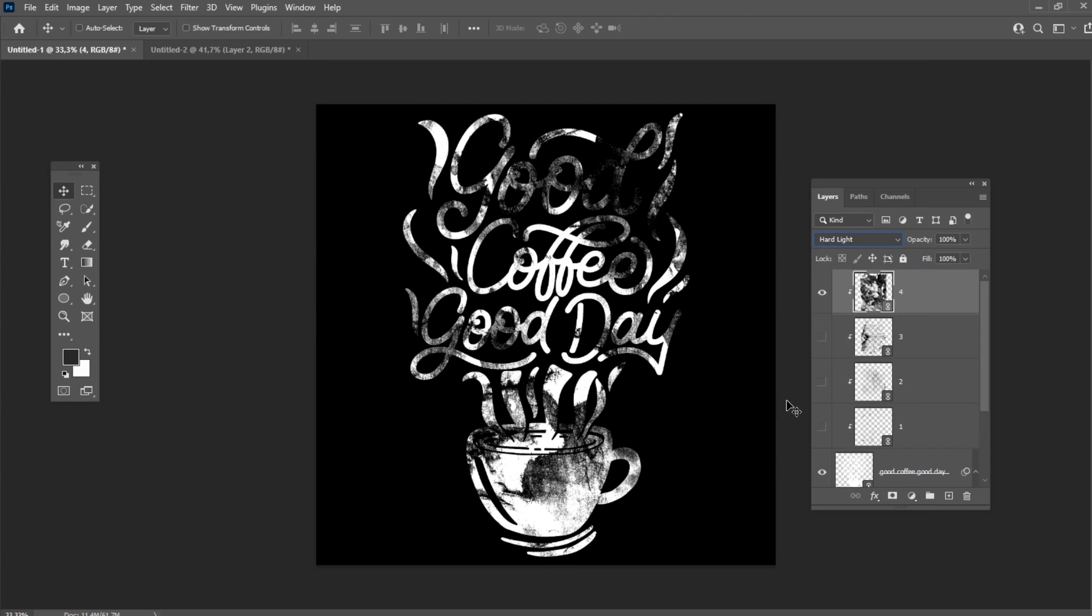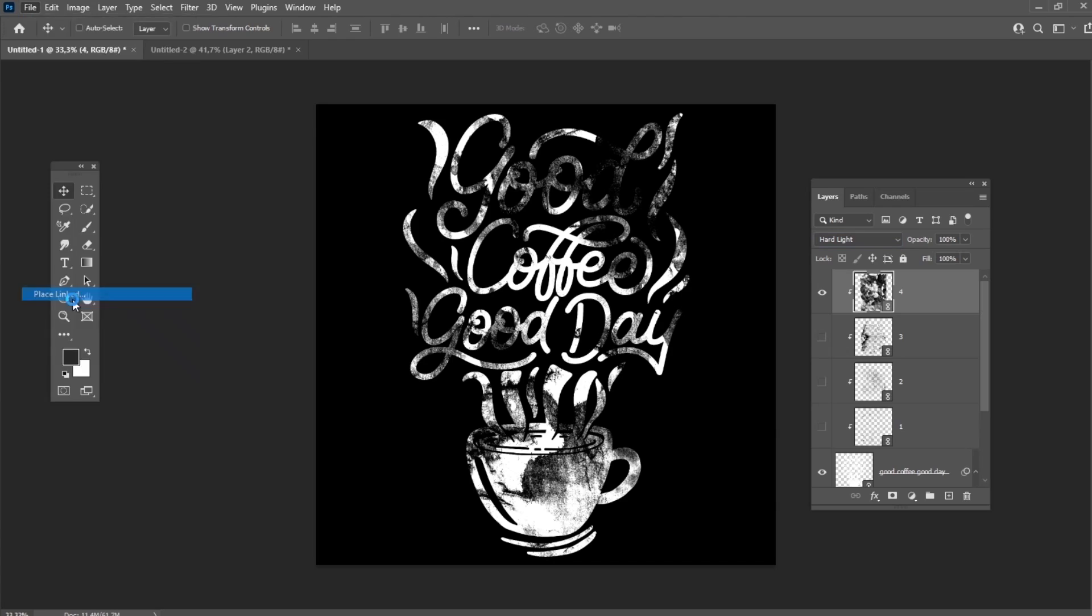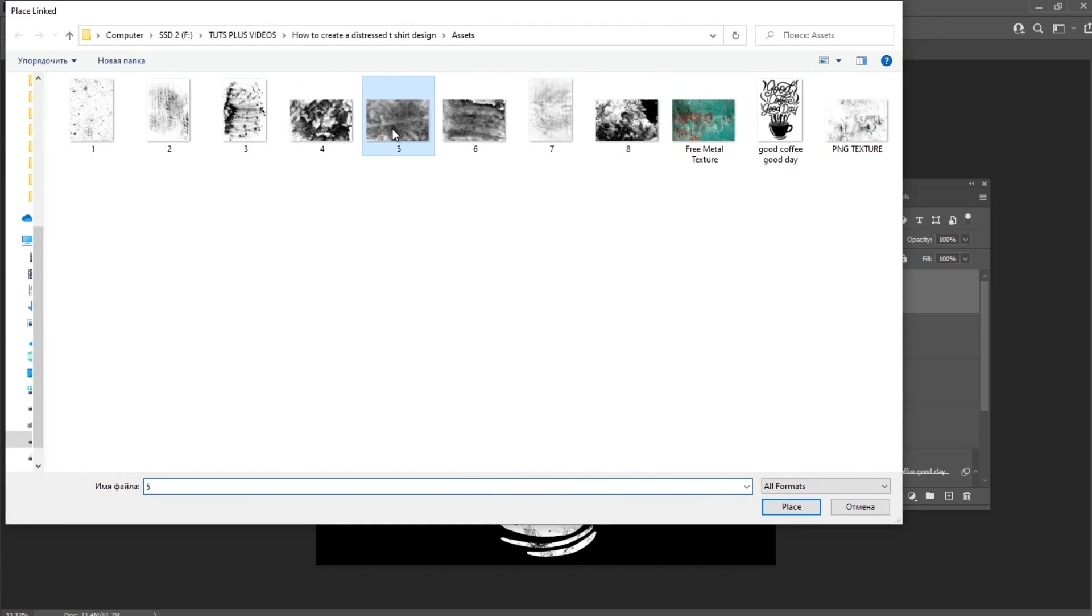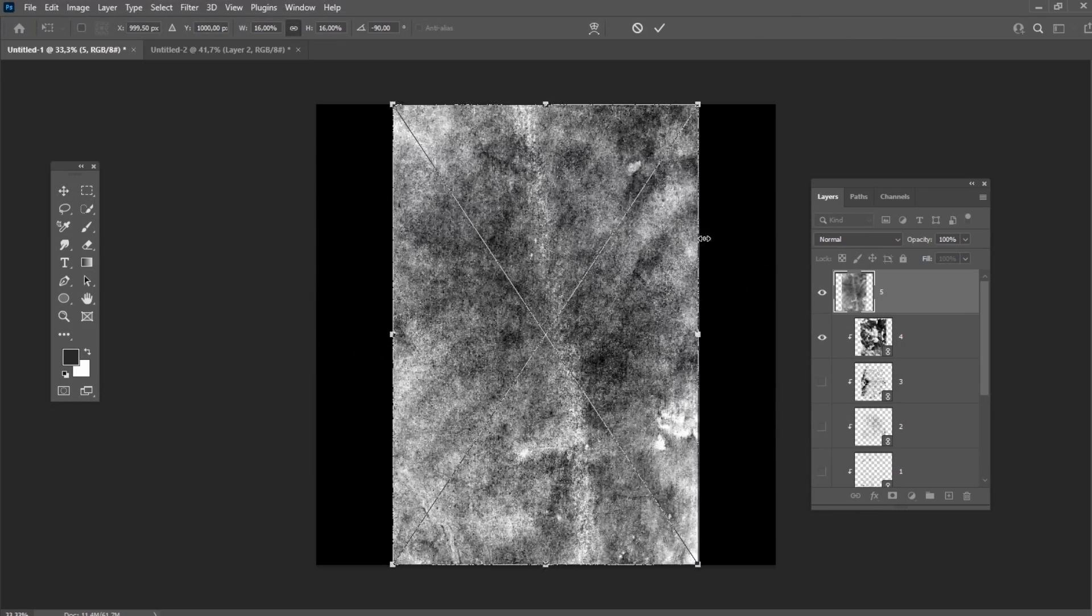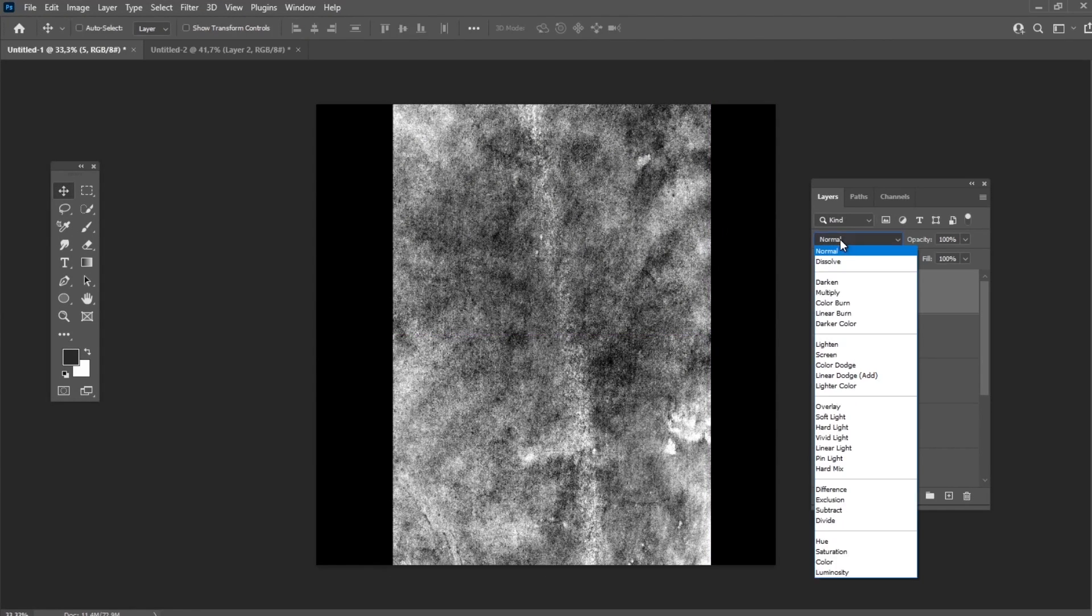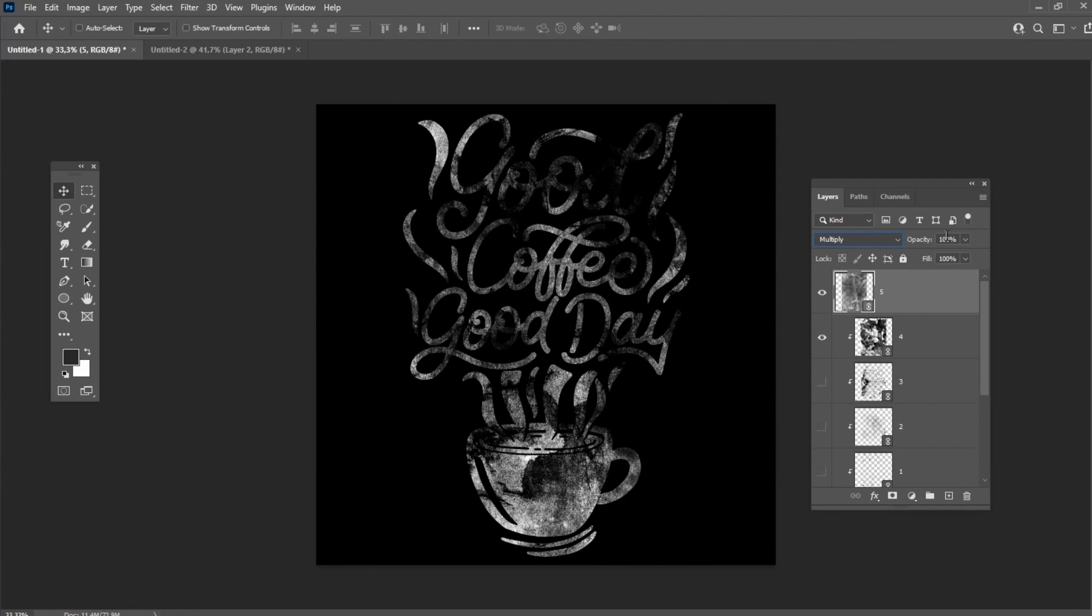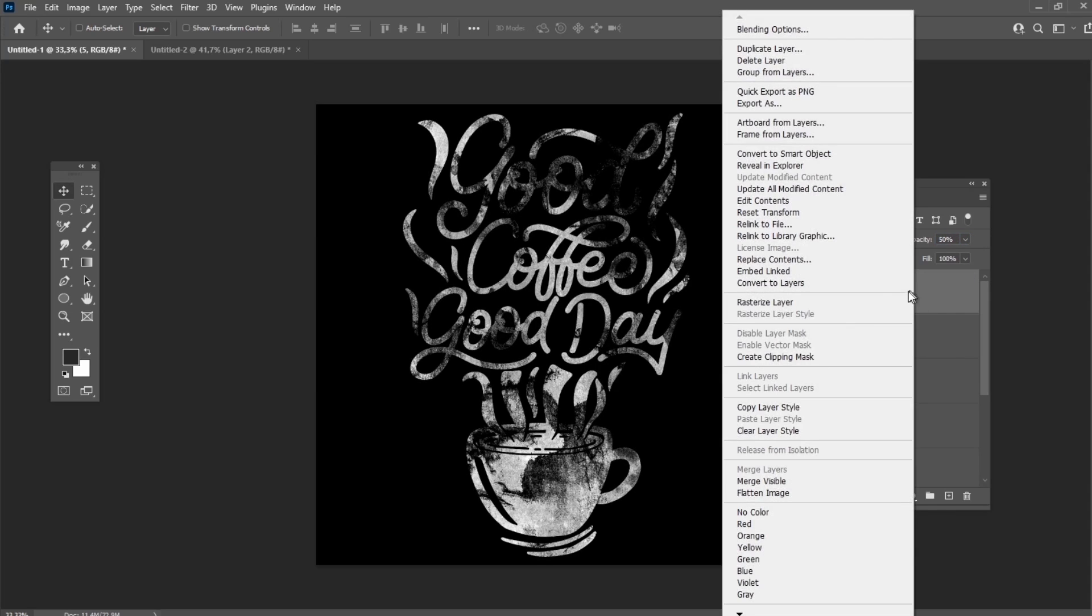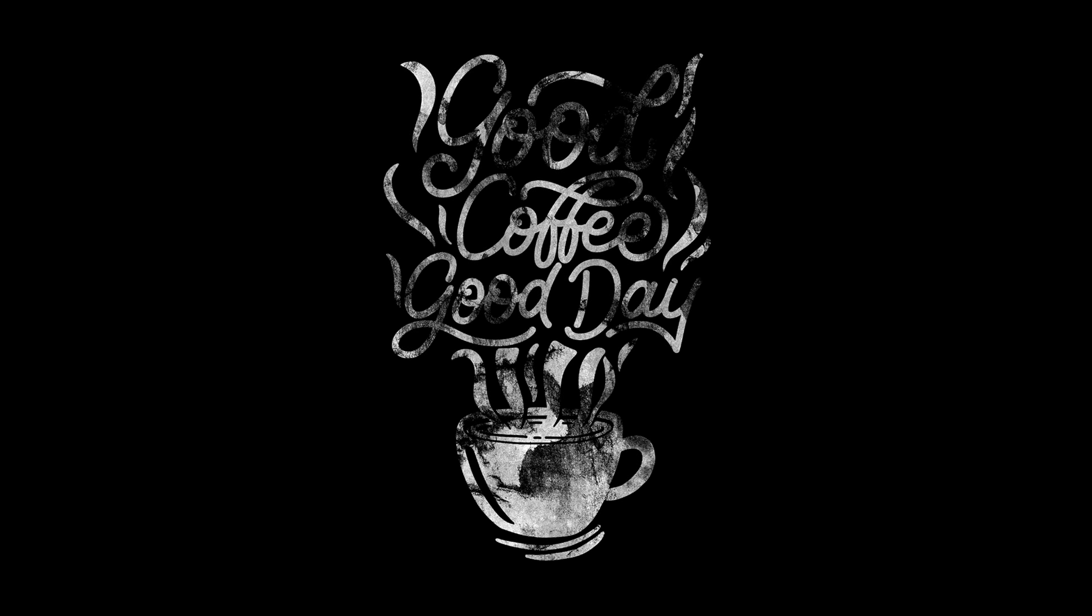And let's add one more texture, but this time we will use Multiply blend mode with 50% of the opacity. Here is our vintage t-shirt design with the JPEG textures applied to it.